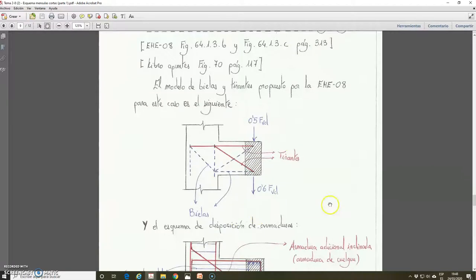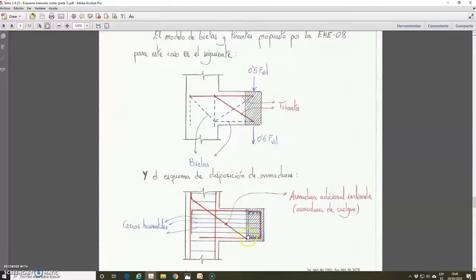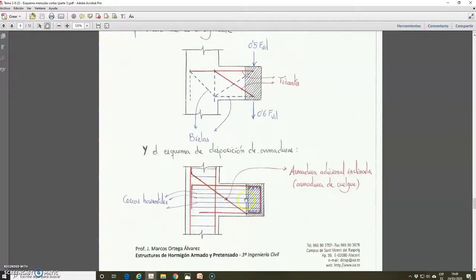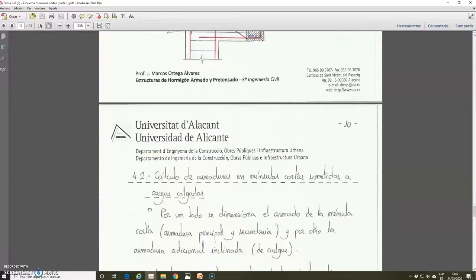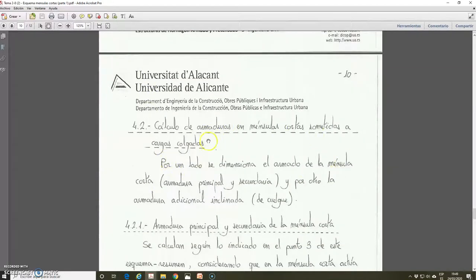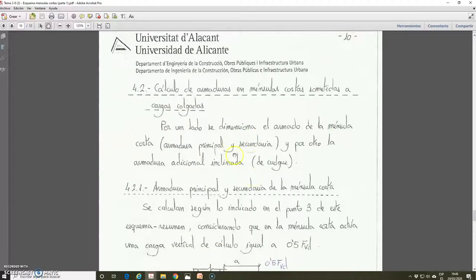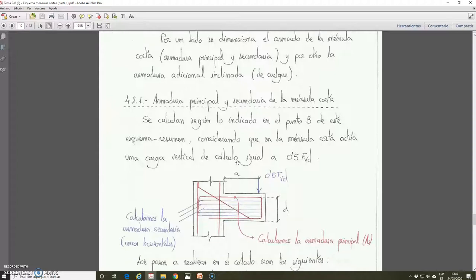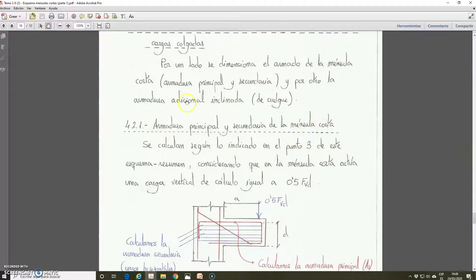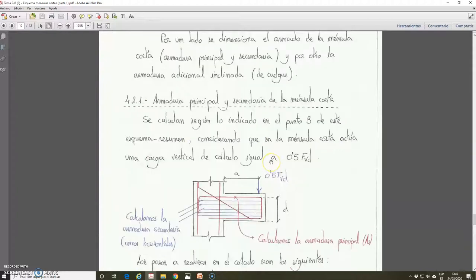Here is the new strut and tie model for a corbel with a suspended load. We add this new strut and this new tie, which coincides with the additional inclined reinforcement for this case. We also have the secondary reinforcement and the principal reinforcement of the corbel as previously explained. In the design steps, first of all we are going to see the equations for designing the reinforcement: the principal or main reinforcement and the horizontal secondary reinforcement of the corbel.